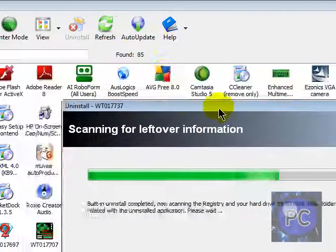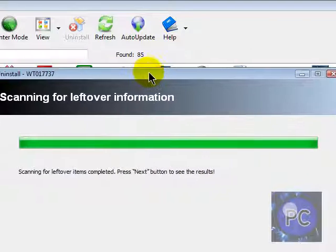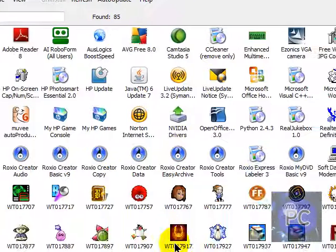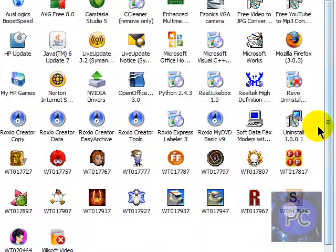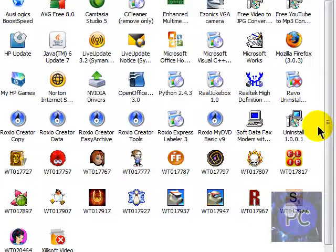So you get the idea, and then you just click. Then after it scans the registry, you'll come up with a list of all the registry items that is left over. Just wanna check them all, delete it all, and then click Finish.